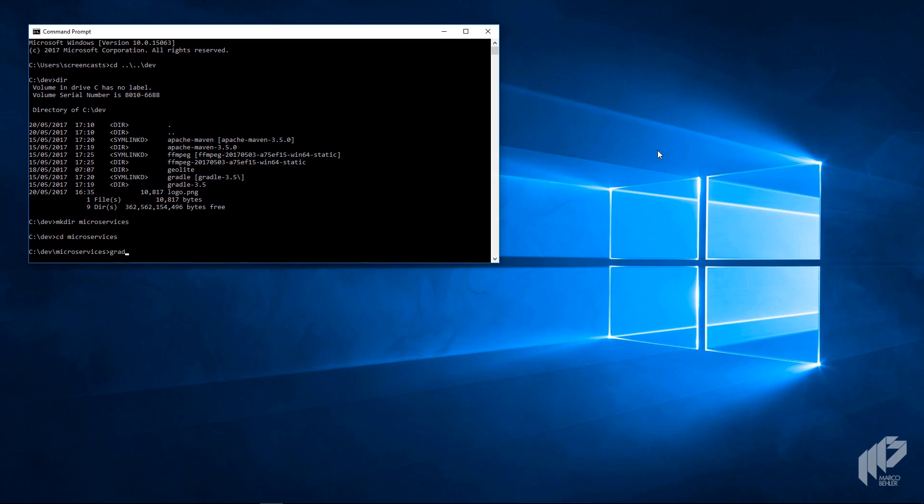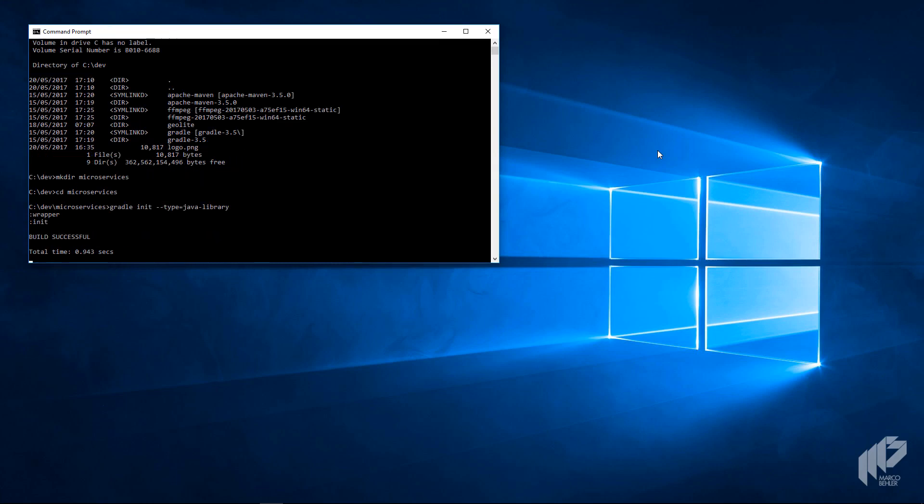And execute the command 'gradle init --type=java-library'. If you do not have Gradle installed, simply watch the episode and decide on how to do it. Good! Now Gradle created a template project for us.